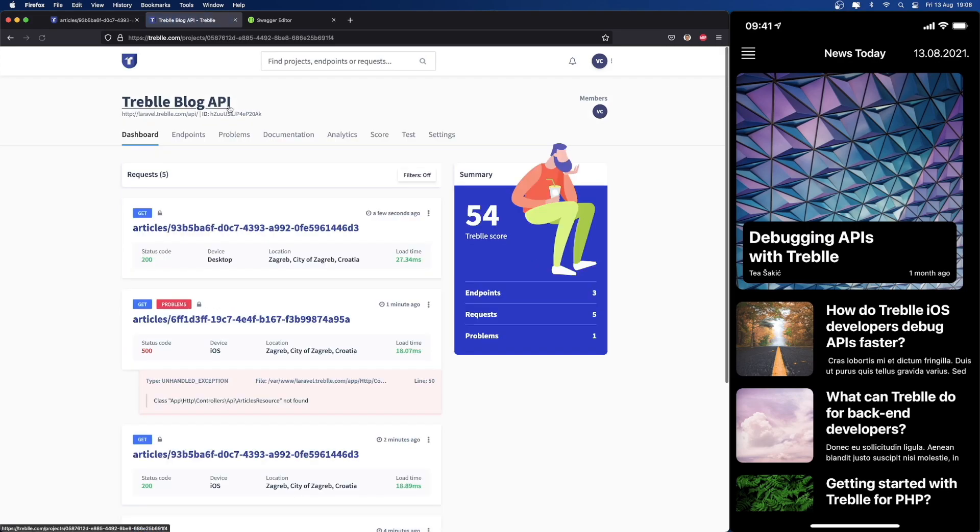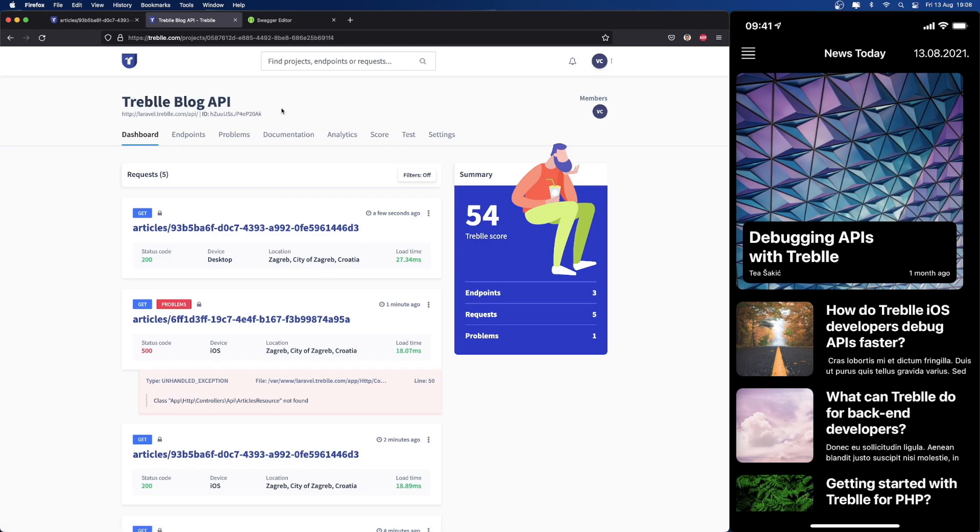So I hope you enjoyed this brief intro into Treble. If you're working on an API, either as an API developer or a product manager or an app developer, try Treble. You'll never regret it. It's free, and we look forward to hearing from you. Thank you.